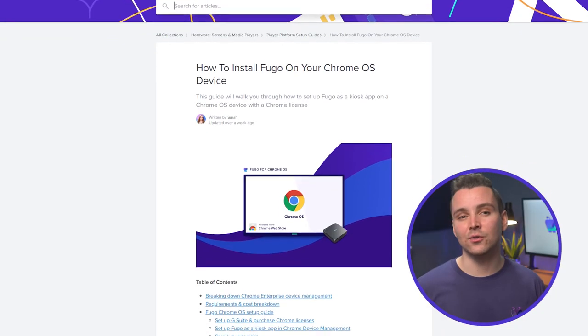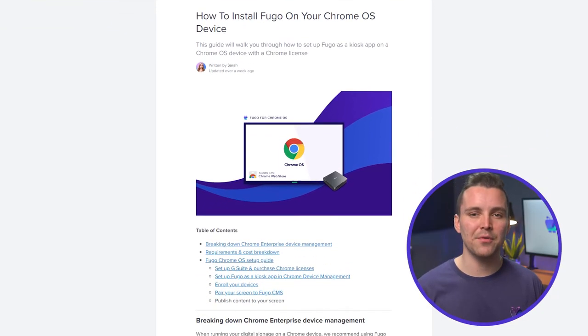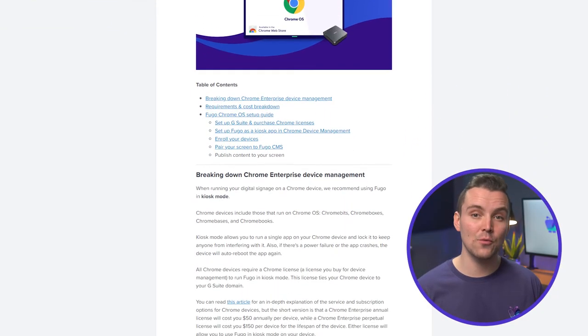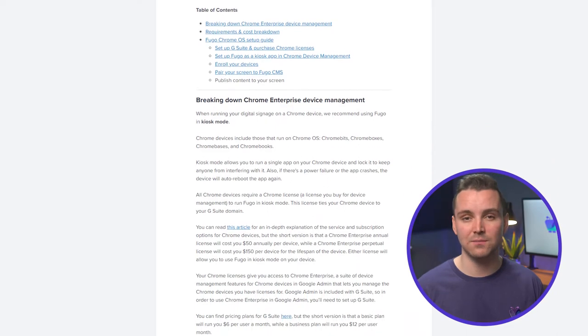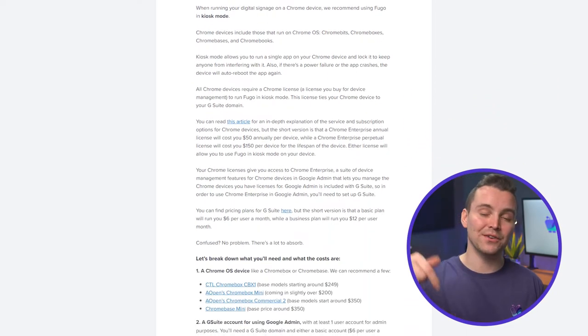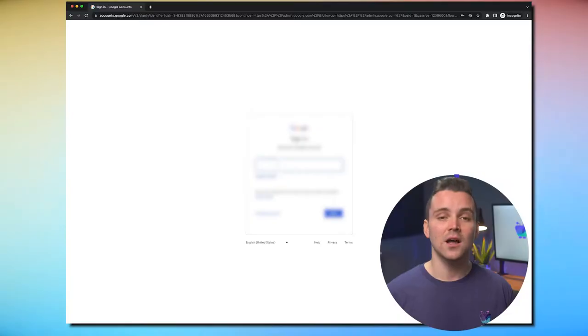We've got a detailed article that goes into depth about why and how to set up Chrome Enterprise Device Management. I'll drop a link to that in the description below. With your G Suite account setup and Chrome licenses purchased, let's start by setting Fugo as a kiosk app for the devices you want to enroll.